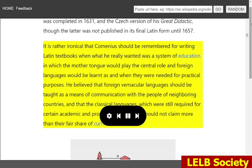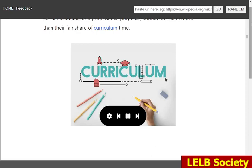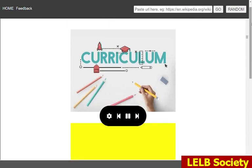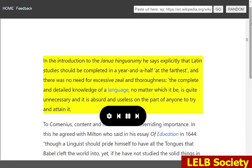He believed that foreign vernacular languages should be taught as a means of communication with the people of neighboring countries, and that the classical languages, which were still required for certain academic and professional purposes, should not claim more than their fair share of curriculum time. In the introduction to the Genua Linguarum, he says explicitly that Latin studies should be completed in a year and a half at the farthest, and there was no need for excessive zeal — the complete and detailed knowledge of a language, no matter which it be, is quite unnecessary and it is absurd and useless on the part of anyone to try and attain it.